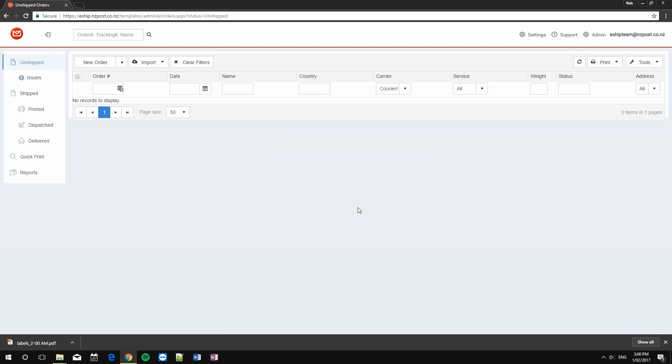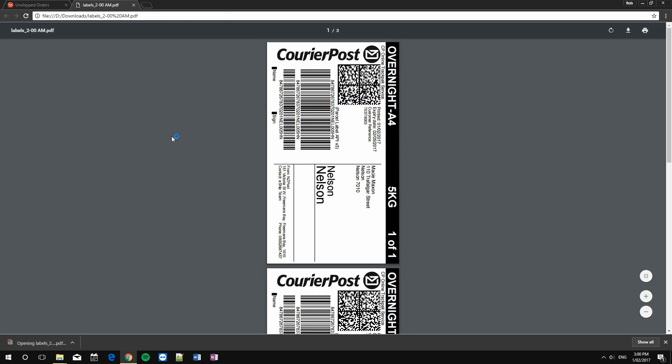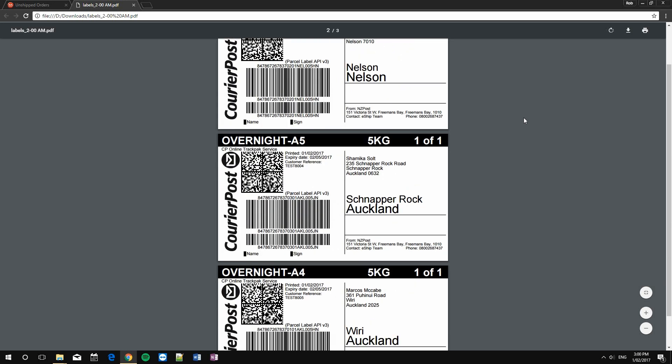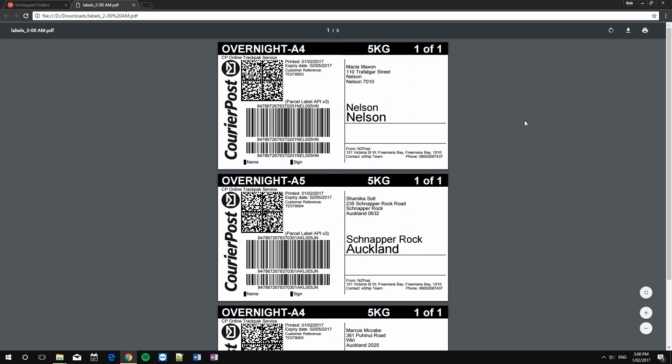For my example, I've set my printer to be a PDF printer, so you can see the results. In this case, we get a file containing three labels. If you were using your label printer, they would all be printed consecutively from the label printer.